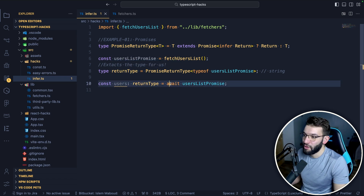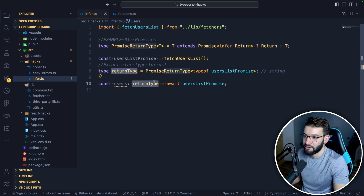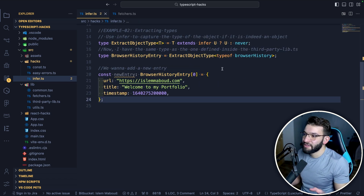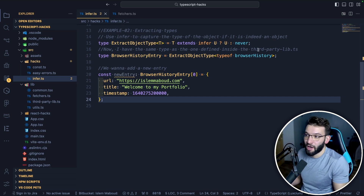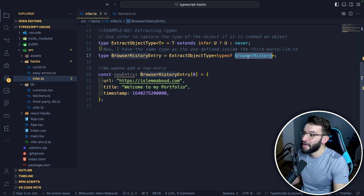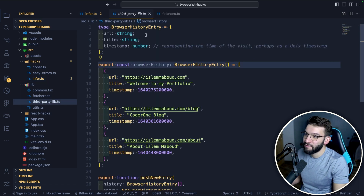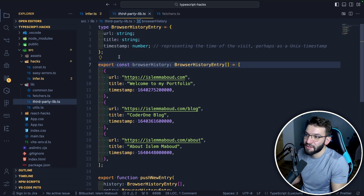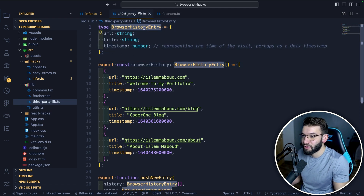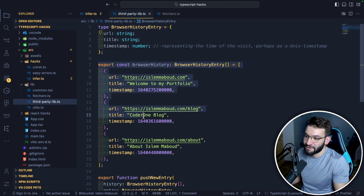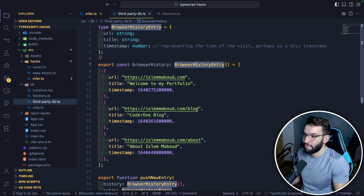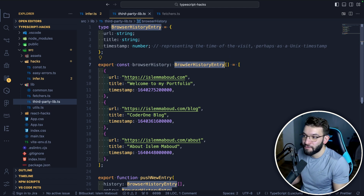And you can simply do await users list promise and it's going to return the same thing because now we know the type. Another good use case is to extract types of different objects. Imagine you're dealing with a third-party library — you've got this browser history, defined in a completely third-party TypeScript file — and you don't have access to the actual browser history entry type, only to the array of browser history entries.